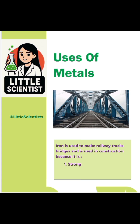Next is iron. Iron is used to make railway tracks, bridges, and is used in construction. Because it is strong and can resist high pressure.